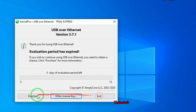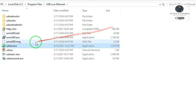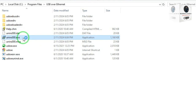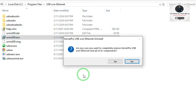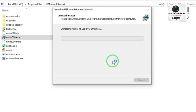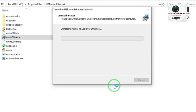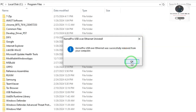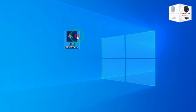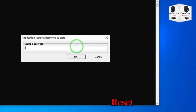First we need to uninstall the software USB over Ethernet. After uninstall, open the fix file for trial reset.